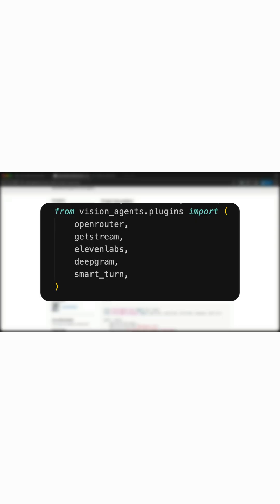To run the demo in this video, you will need API keys from GetStream and Stream API Secret. You will need an API key from 11labs, Open Router, and DeepGram.